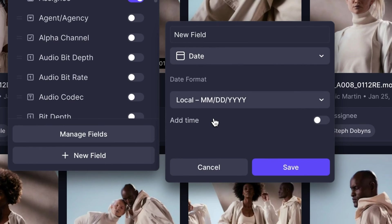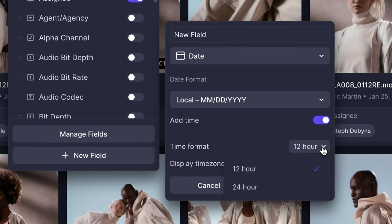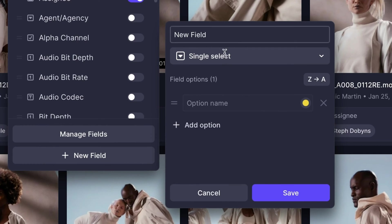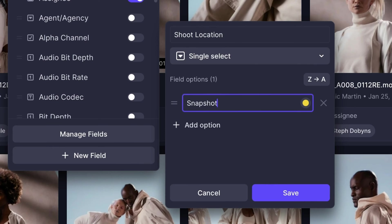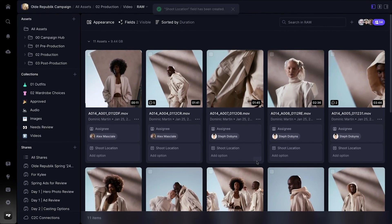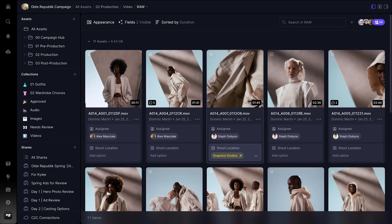But you can also create custom fields that are more specific to the campaign you're working on. You might choose to use a date picker to create a due date field for each of your assets, or maybe you want a platform field using a single select. Frame.io metadata gives you the freedom to shape and track any unique process in your creative workflow.